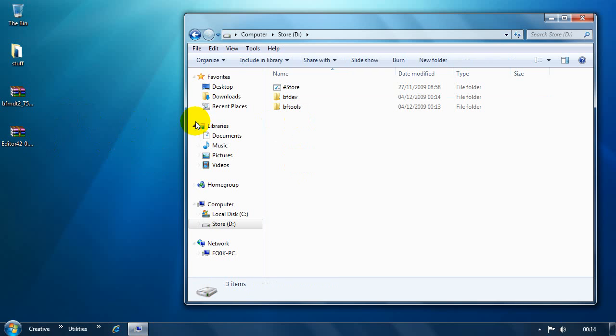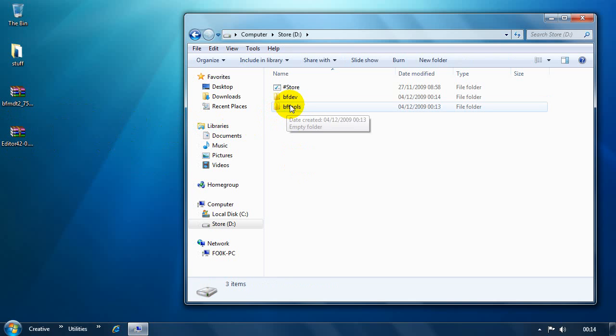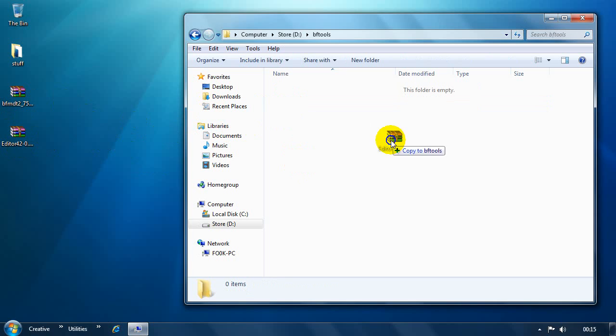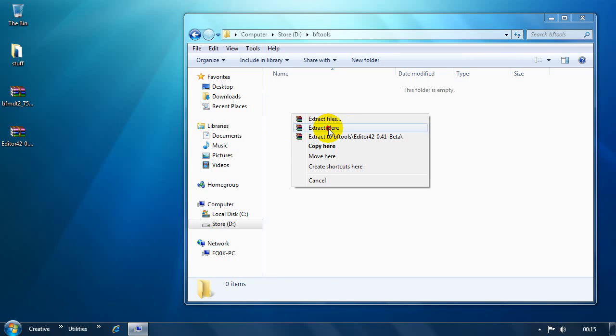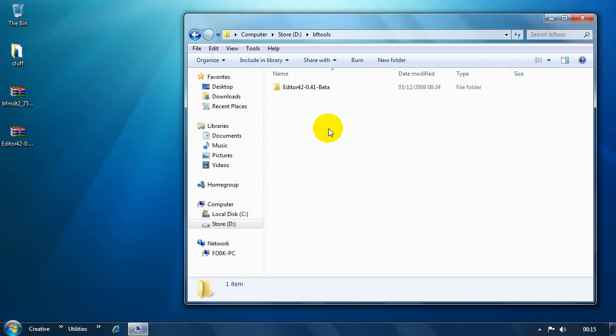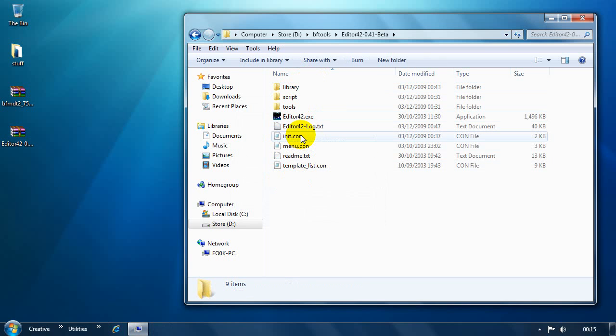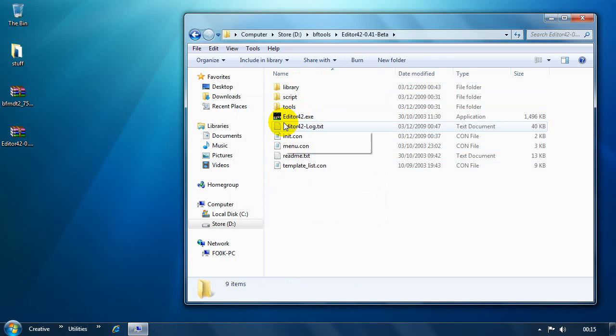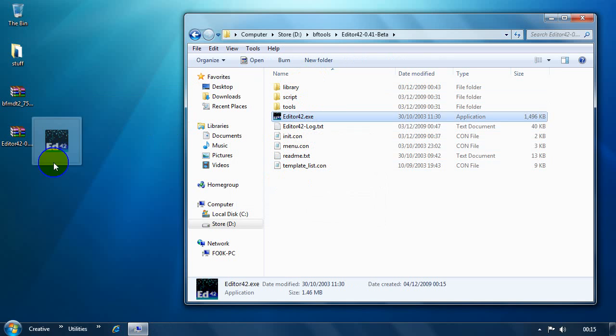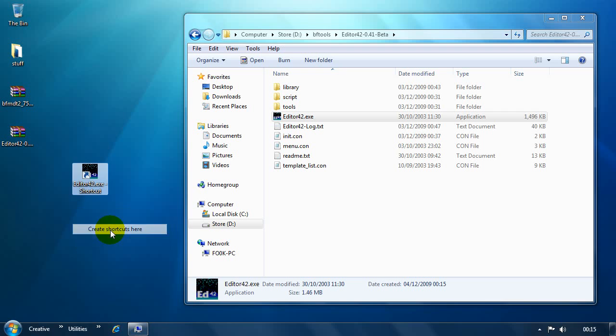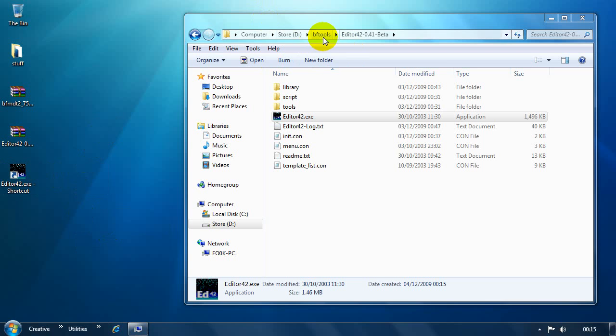The next thing to do is to get editor 42 extracted. We're going to go into this bftools folder. And then we'll just extract straight to that directory. You don't need to install it. As long as you've got those files extracted, they will run. So, to make life easy, I'm going to right click and create a shortcut on the desktop. That's it for editor 42 right now.